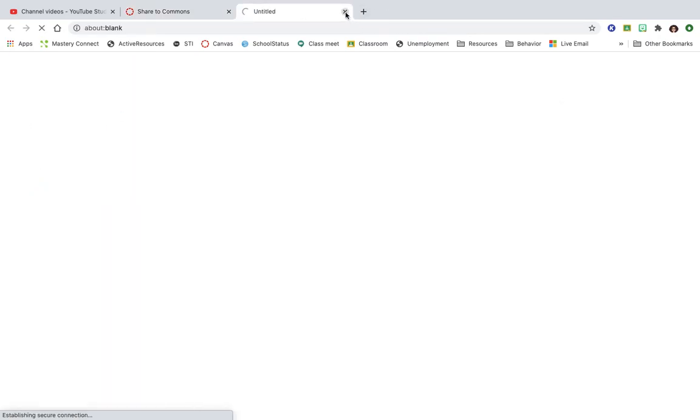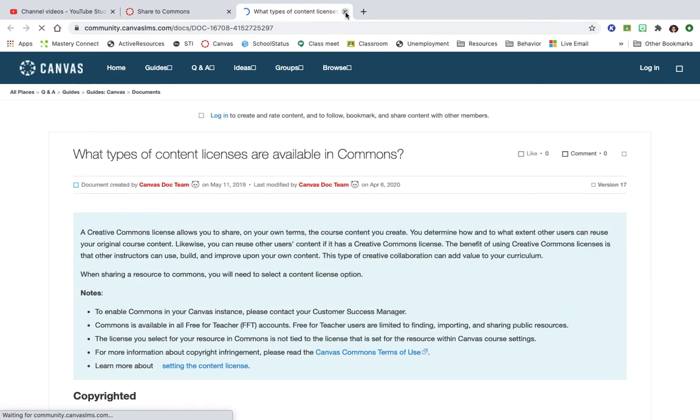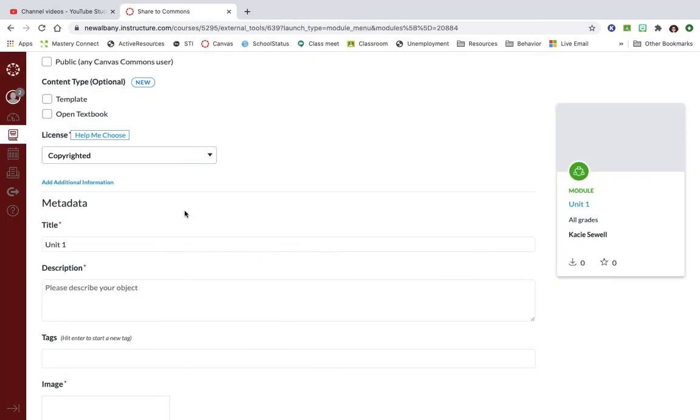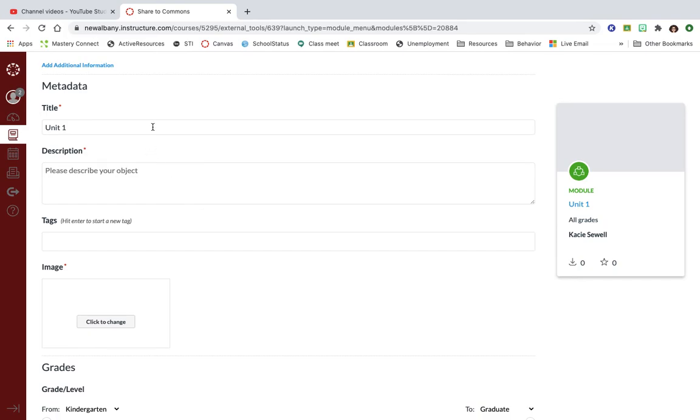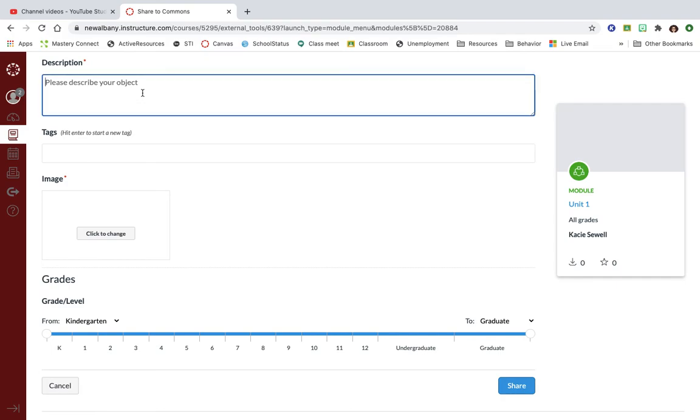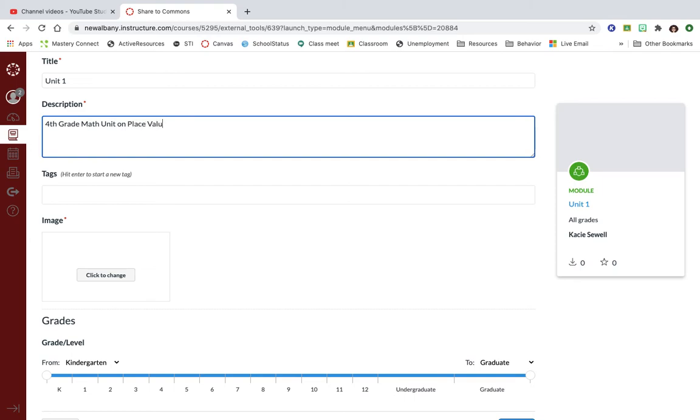Then you can give it a title if I don't want to call it unit one. If I want to maybe be more specific and say unit one place value or unit one addition subtraction. It will make you put a description, so to share this I might put fourth grade math unit on place value to one million.